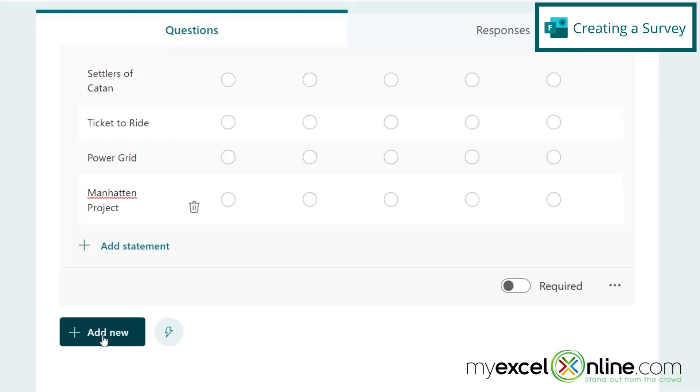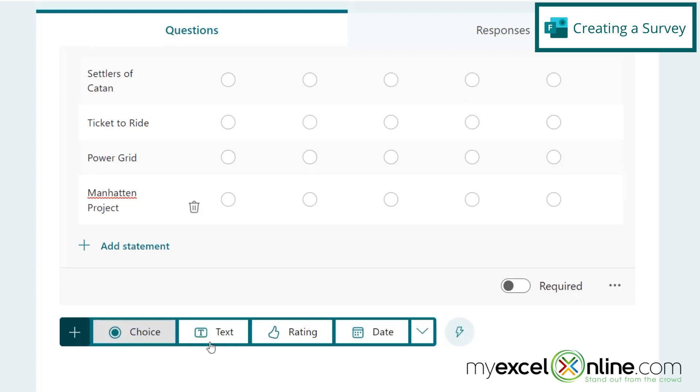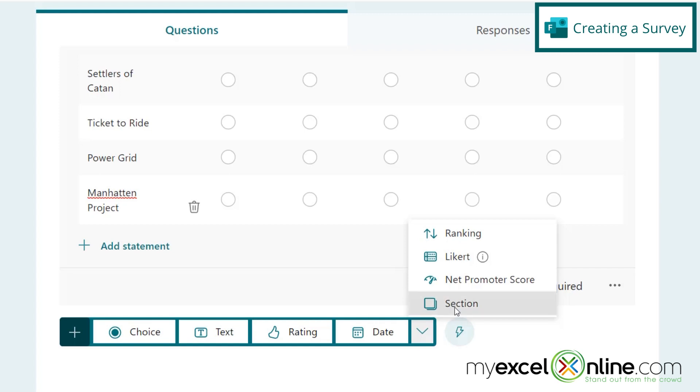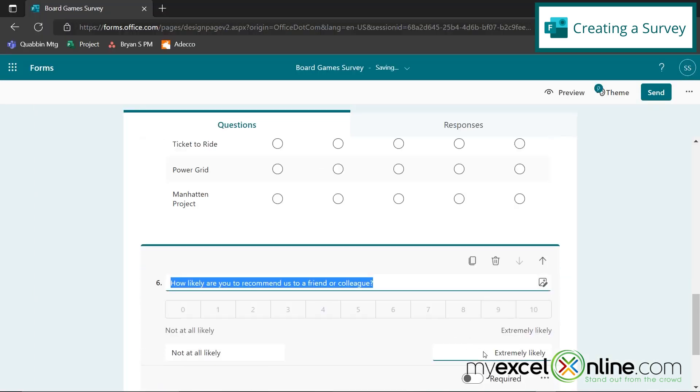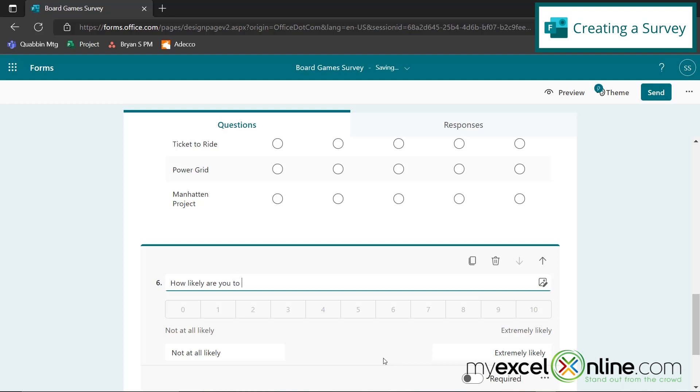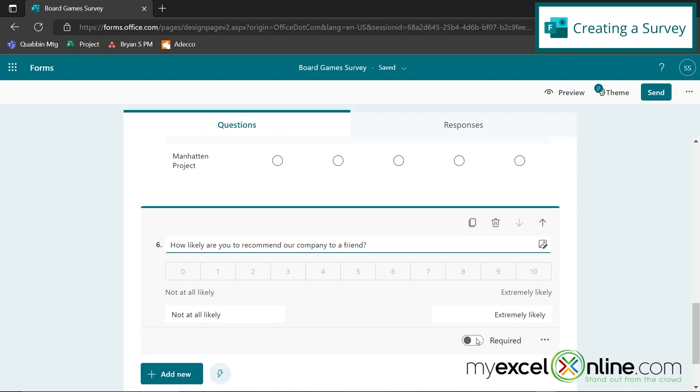So for my next question, I'm going to go to add new, and I'm going to hit this down arrow. And I'm going to put in a net promoter score. And I'm going to say, how likely are you to recommend our company to a friend? And by default, it says not as likely over here and extremely likely over here. And that's good. I will keep those default answers.